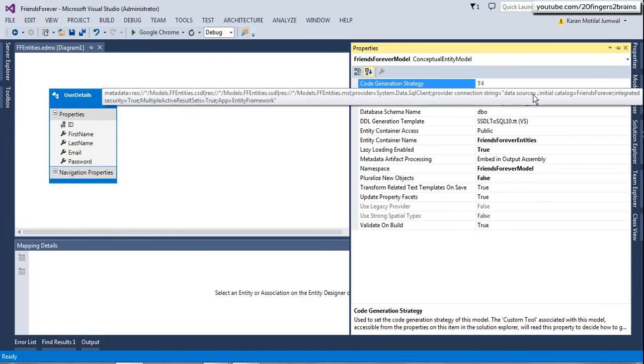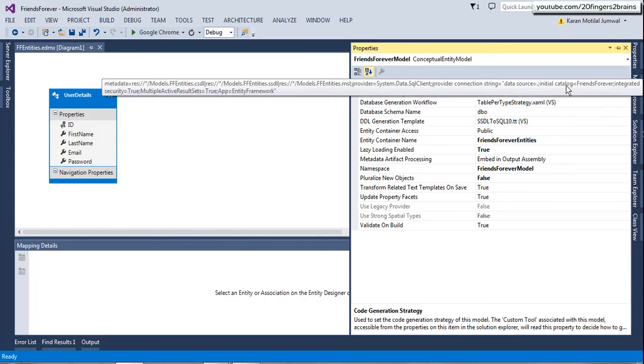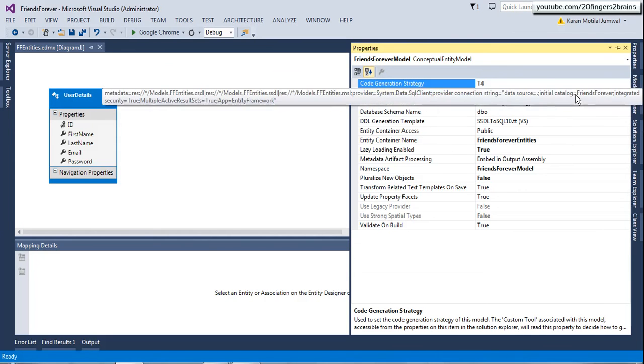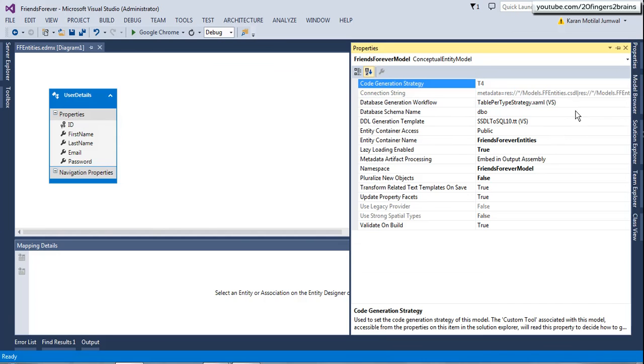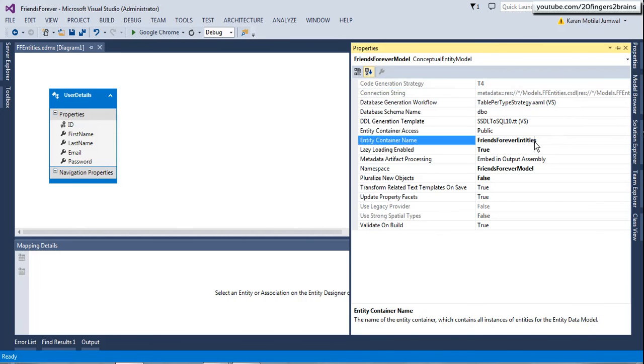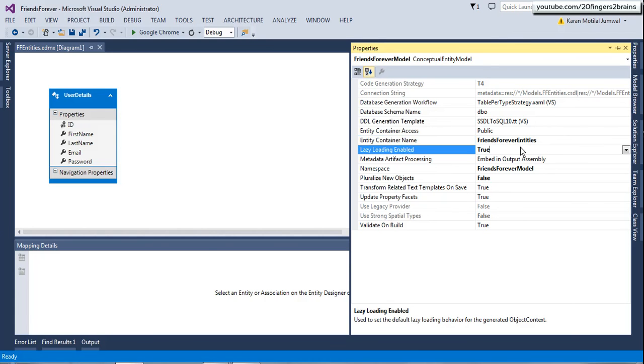I'll get back to the diagram and press F4 again. So this is our connection string. This would be automatically embedded to our web config once you add the EDMX file. And this is our container name, Friends Forever entities. Lazy loading is enabled by default.